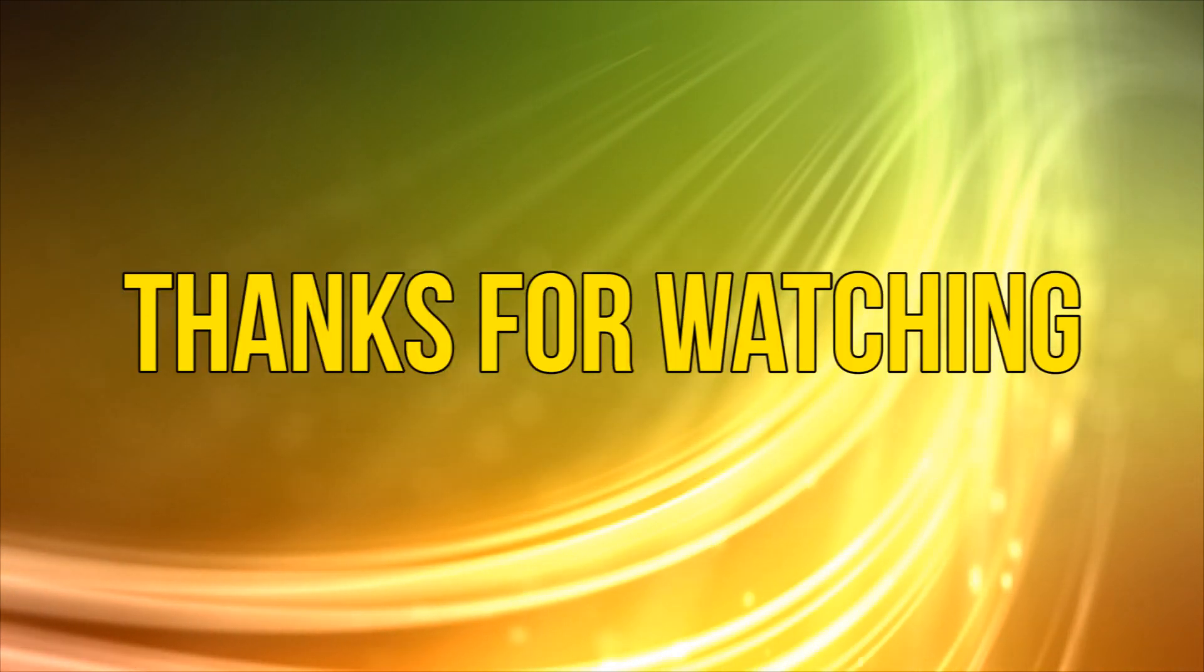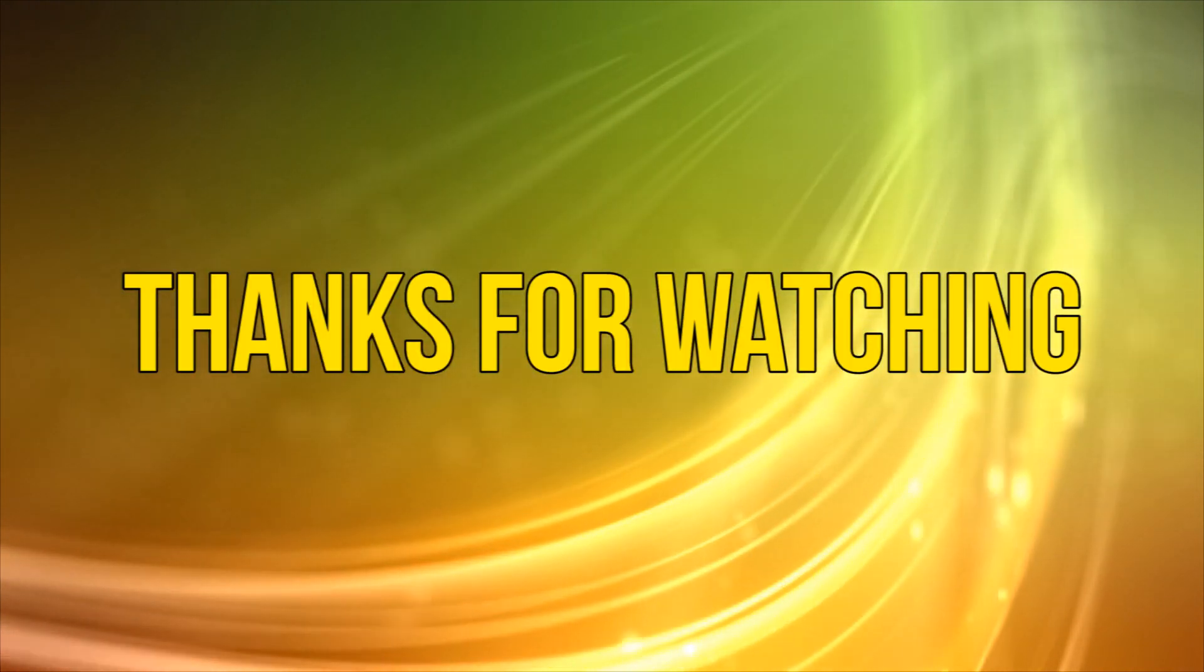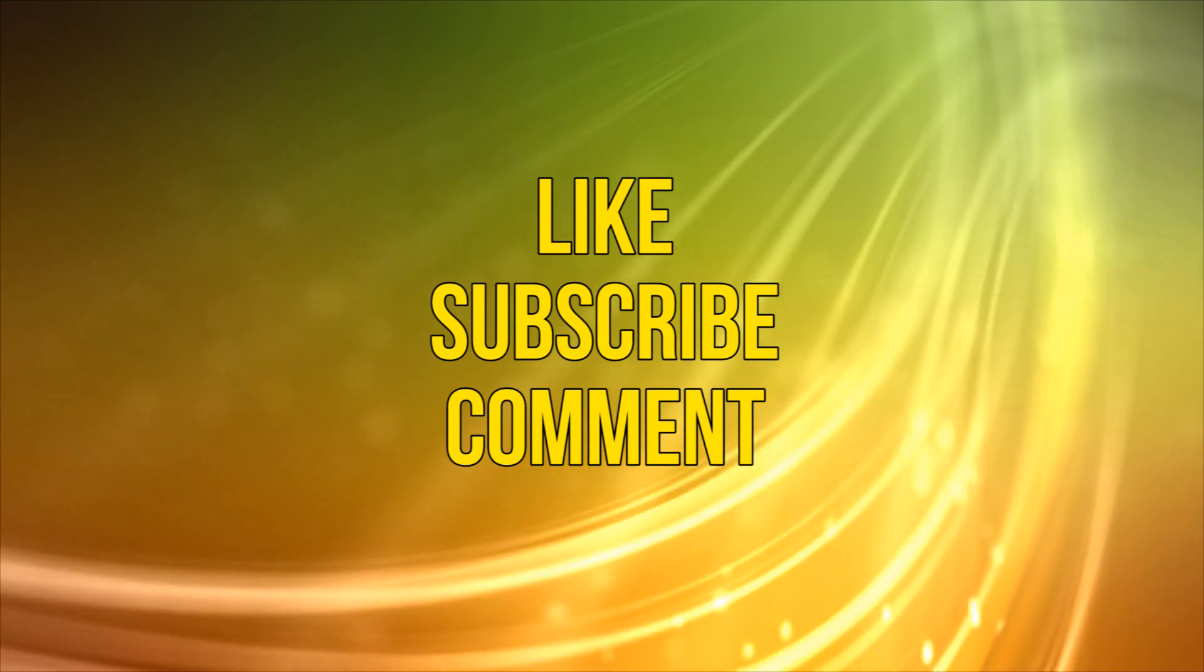Okay, as always, thanks for watching, and please like, subscribe, and add your comments below. That's it for now, see you next time!